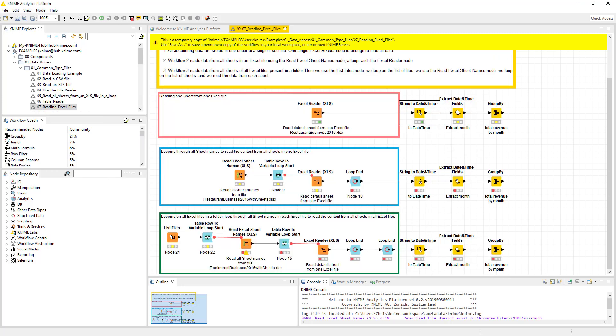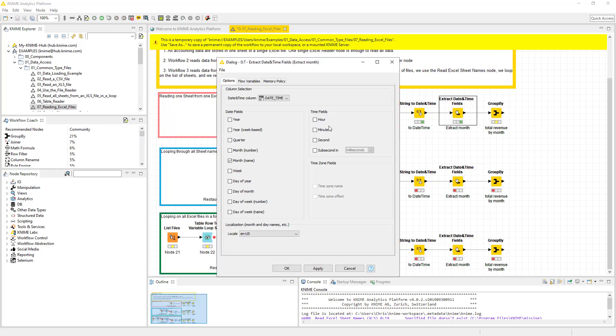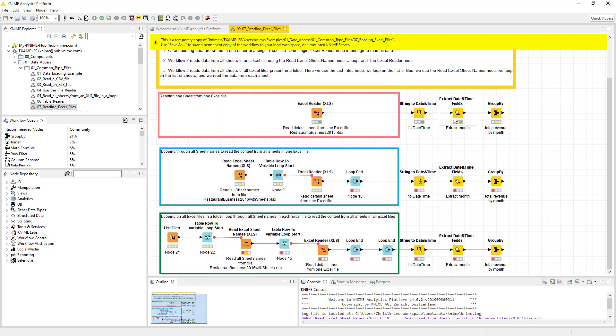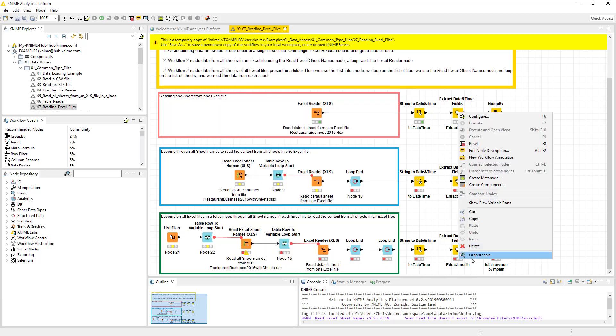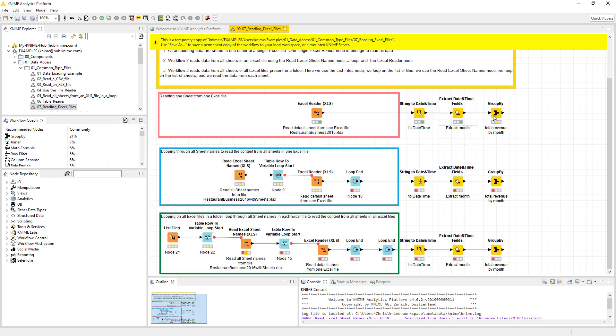This converts that from a string to an actual date time. Using that date time, you can extract the field. And essentially we're going to extract the month name. And if we look at that here, it's going to give us we've converted this string to a date, we've converted that date into the month name.